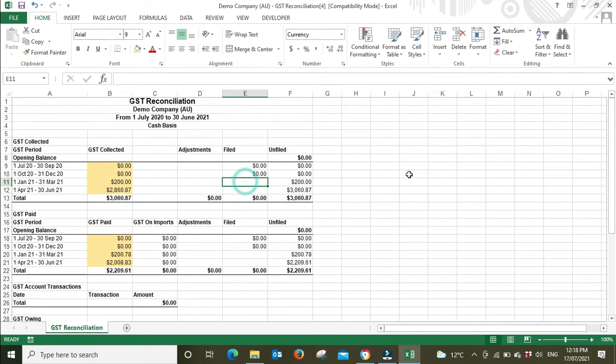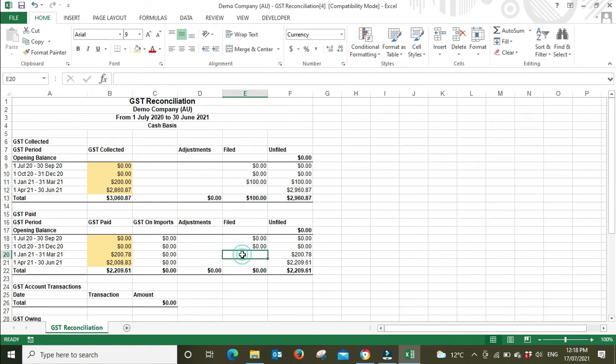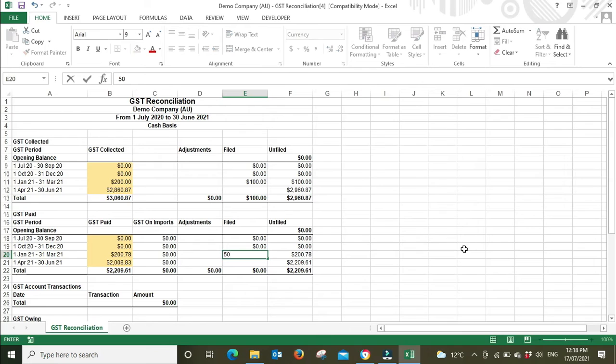Now we've gone back, we've had a look at the quarter three, the March quarter. Xero is saying $200, but we can see that we only lodged $100 for GST on sales. We go back and look at GST on purchases, Xero is saying there was $200 but we only lodged, say, $50 for GST paid.